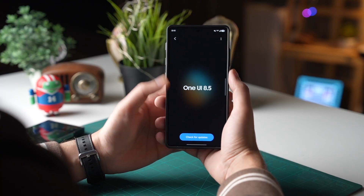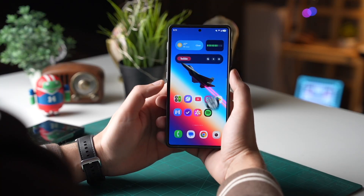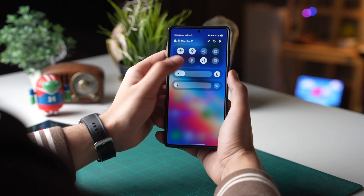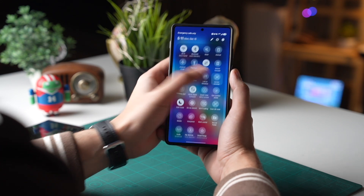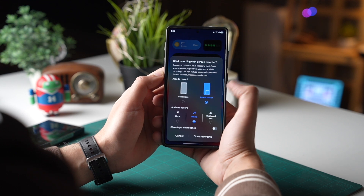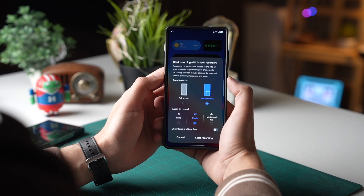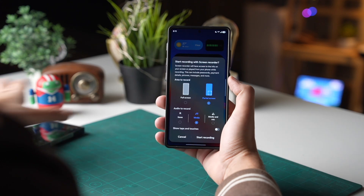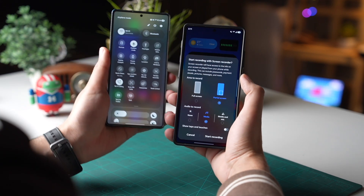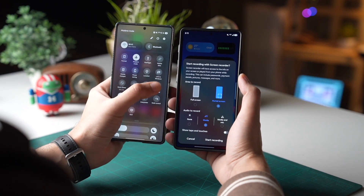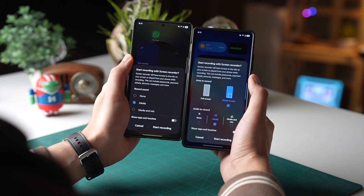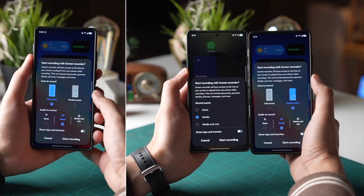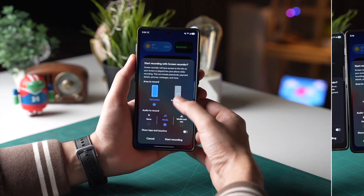The screen recorder with One UI 8.5 got a massive upgrade. If I swipe down and tap here, it now has two options: the first one is full screen and the second option says partial screen recording. This option is not available with the screen recorder on One UI 8.0.